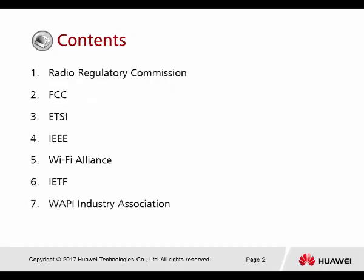The content here should be very short. It only has 7 items. Let's begin from the first one.